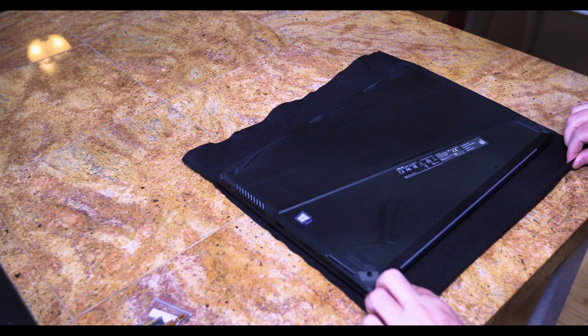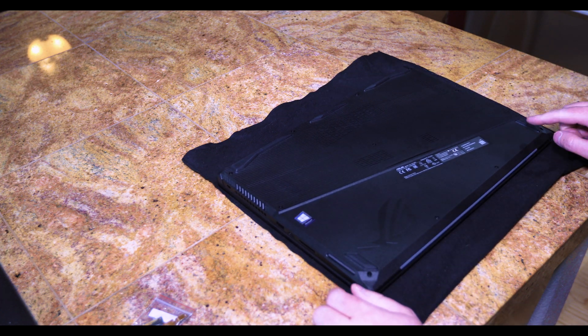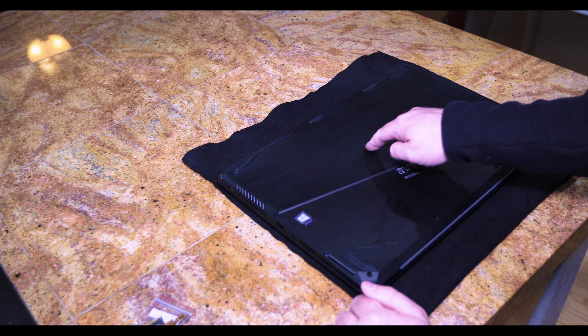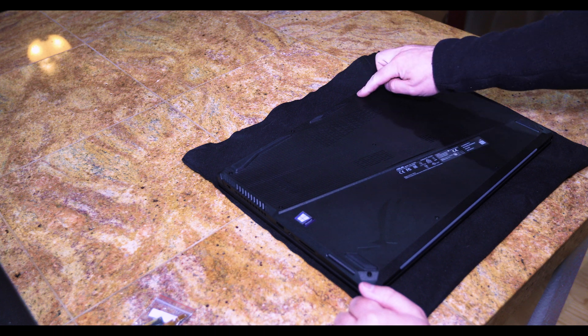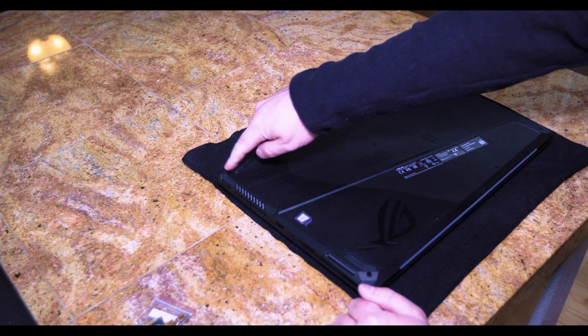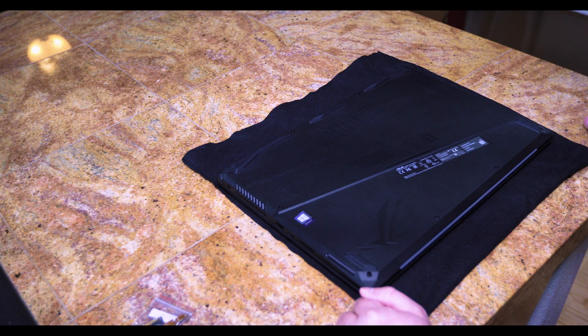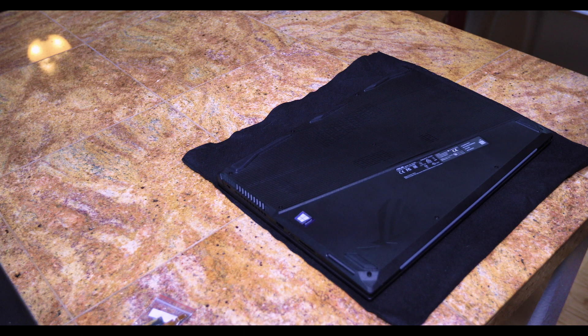Now you have one, two, three, four, five, six, seven, eight, nine, ten, eleven screws that you'll have to undo.